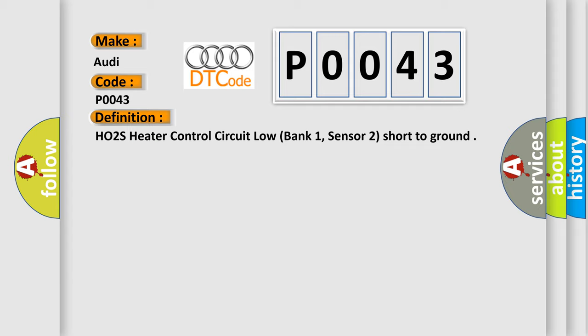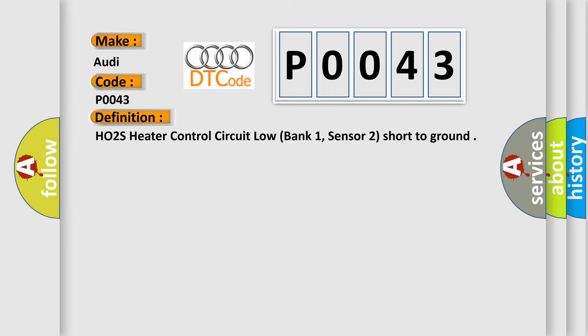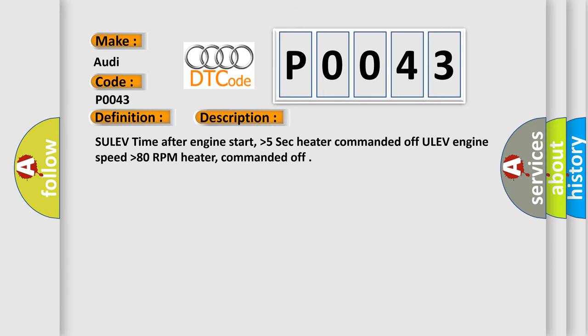And now this is a short description of this DTC code. SULEV time after engine start, higher than 5 seconds. Heater commanded off. ULEV engine speed higher than 80 RPM. Heater commanded off.